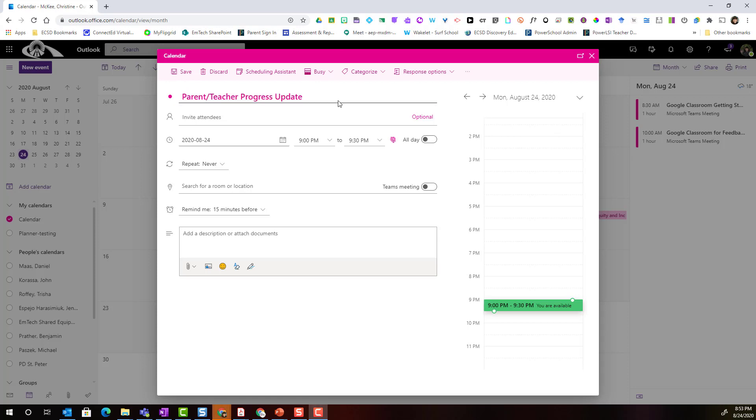Next, in the invite attendees field I'm going to type the email addresses of the parents that I wish to invite to this specific meeting.